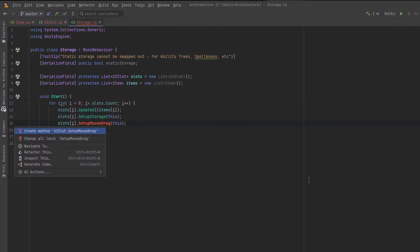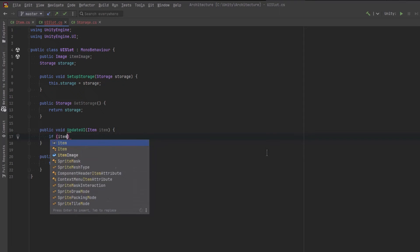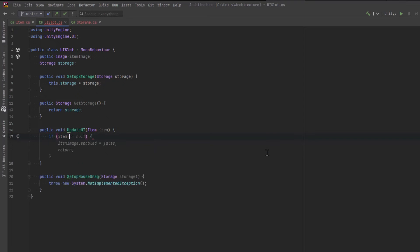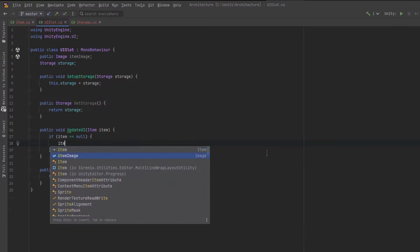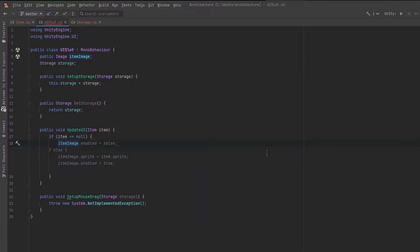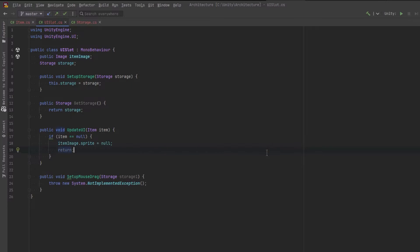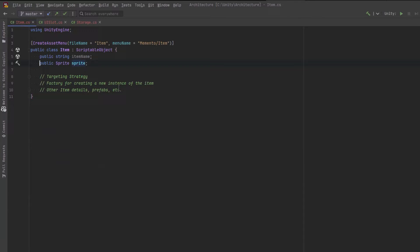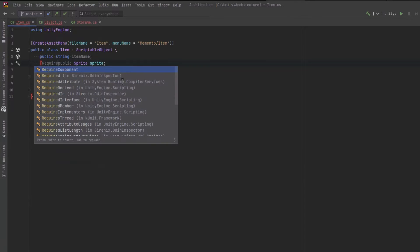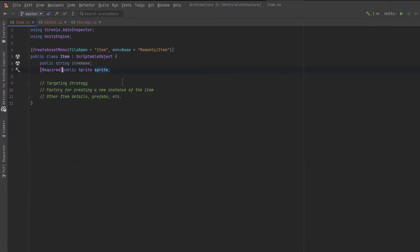Now, for our Update UI method, let's say if the item is null, let's make sure that the sprite we're using for our item image is also going to be null. We'll just use an empty one. We can return early. Otherwise we will use that sprite. What we can do actually is go back over to the item and use the required attribute from the Odin Serializer to add a little bit more of a constraint there.